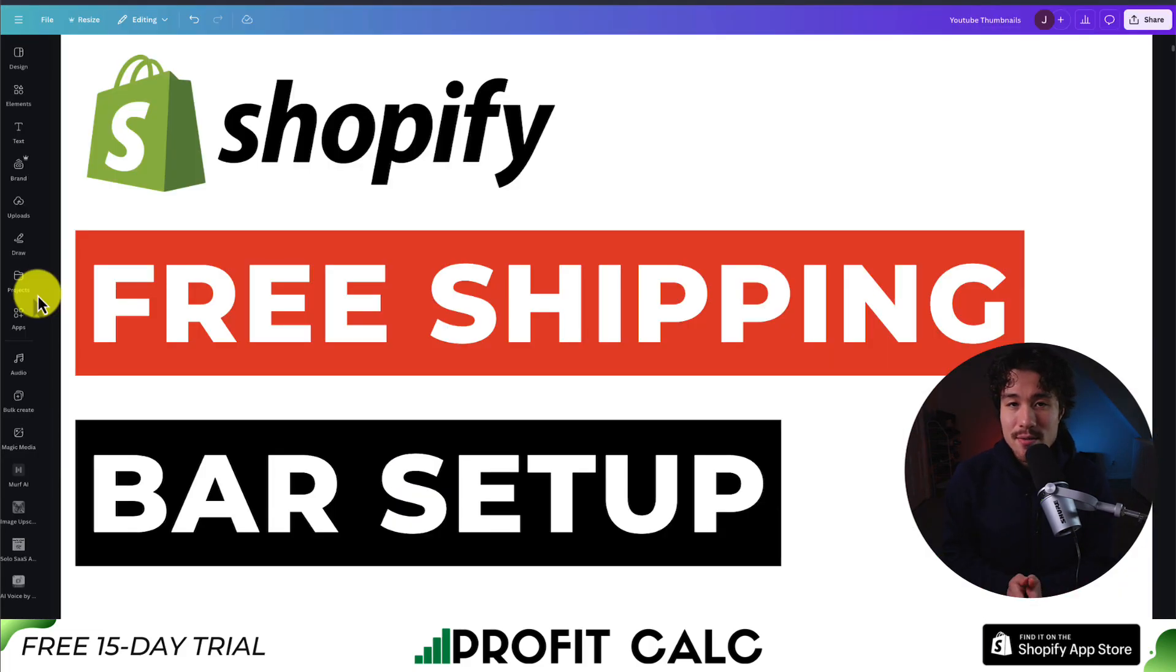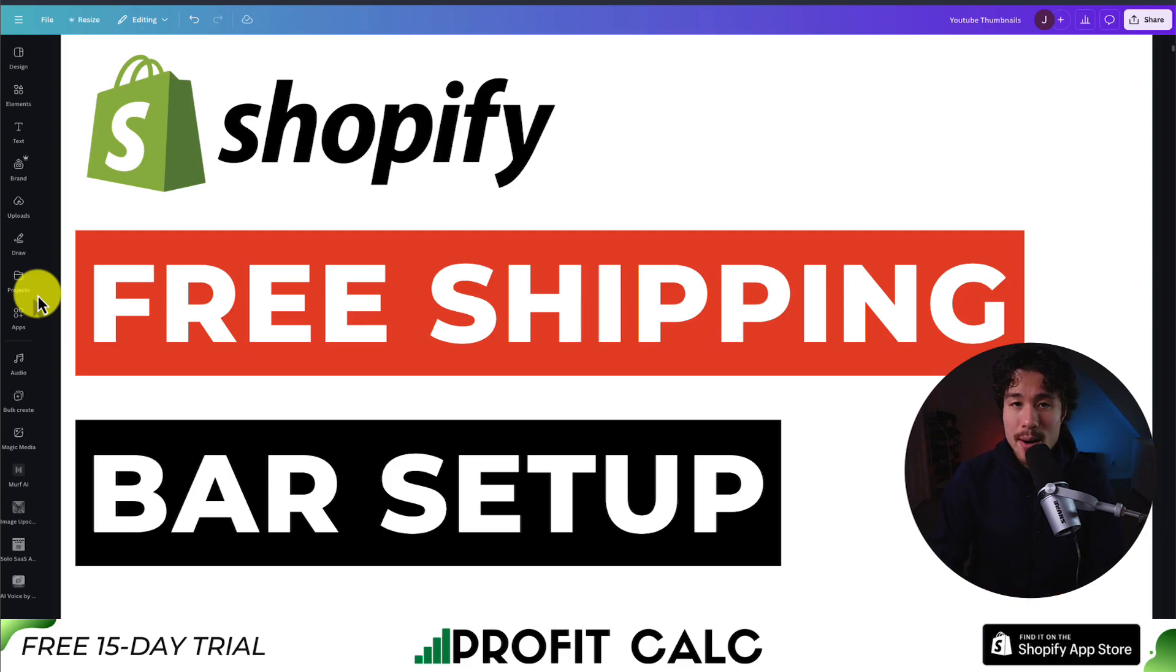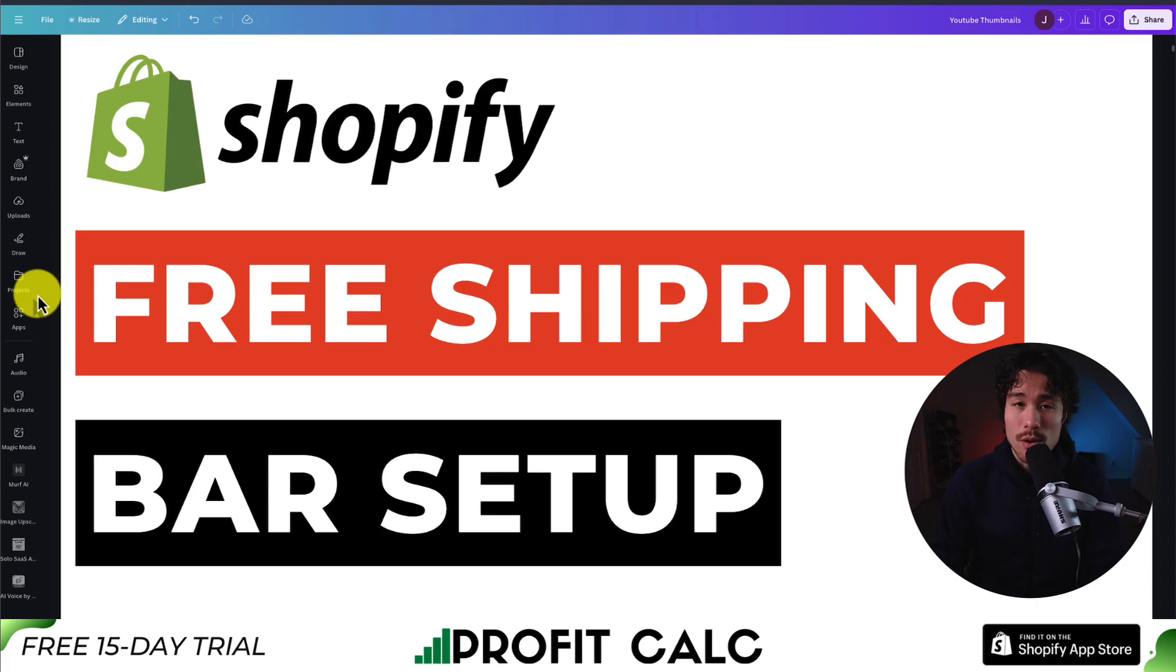So this concludes the video here on how to set up a free shipping bar for your Shopify store. We used a completely free app that made it easy to design it to how our store looks and does the automatic calculations of calculating the free shipping threshold.